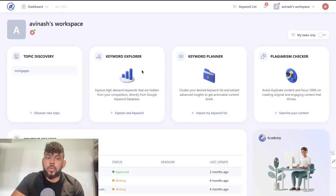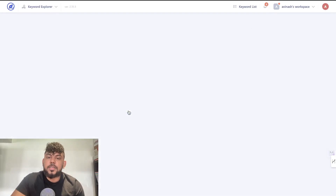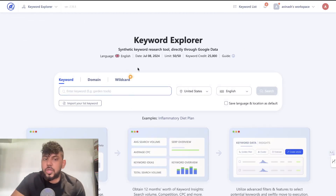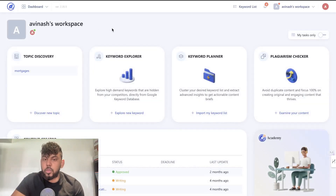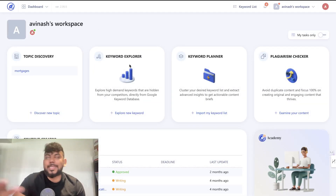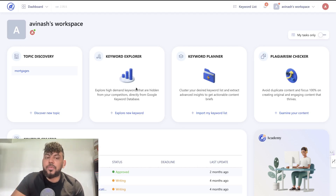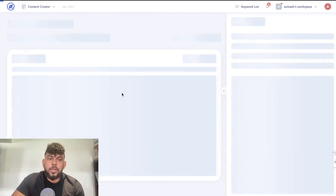There's also a keyword research tool in WriterZen, which is sort of like a typical keyword research tool where you enter your keyword and do your research. Personally, I don't really like the keyword research tool included in WriterZen — I recommend using Ahrefs, SEMrush, or any other more reputable keyword research tool. But if you just want to pay one time and have a tool that does it all, this is not a bad option.